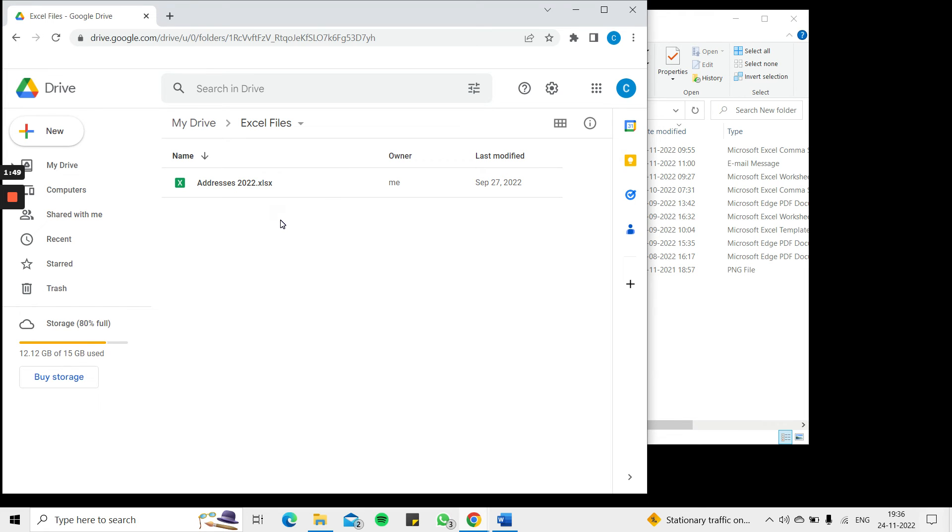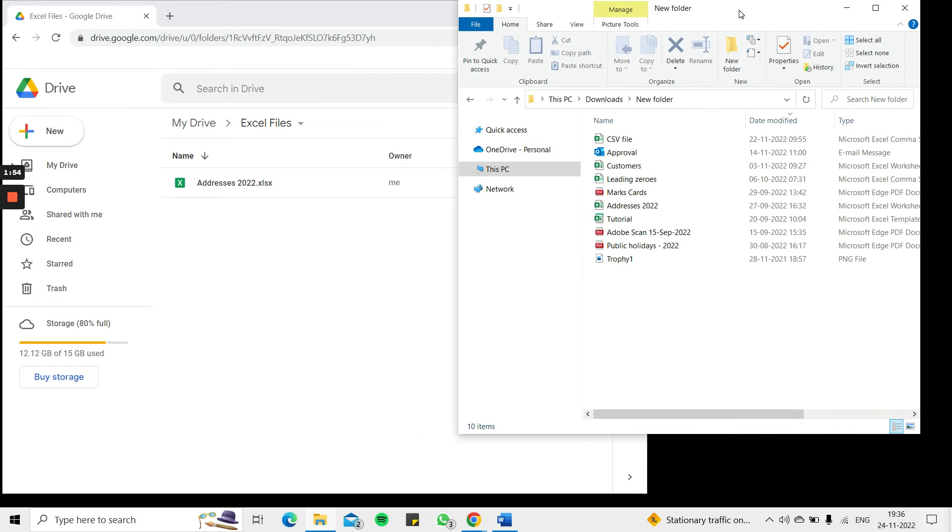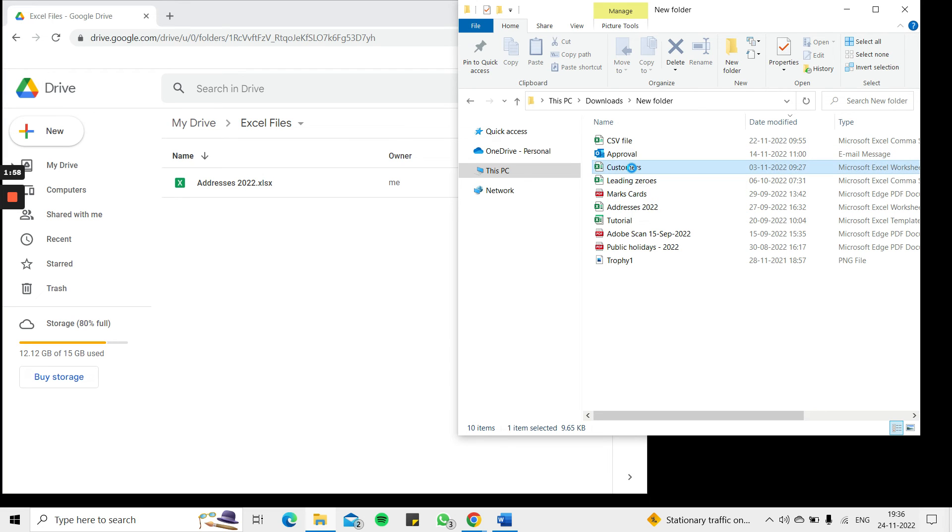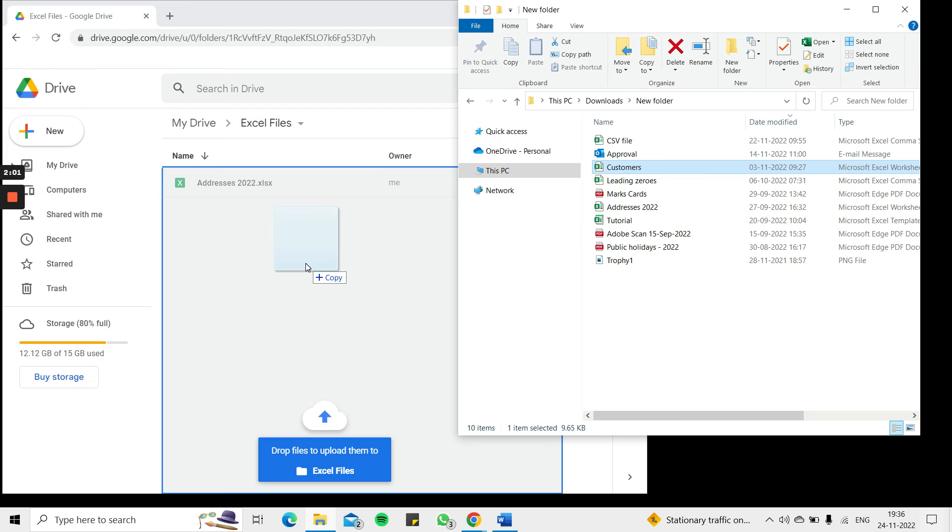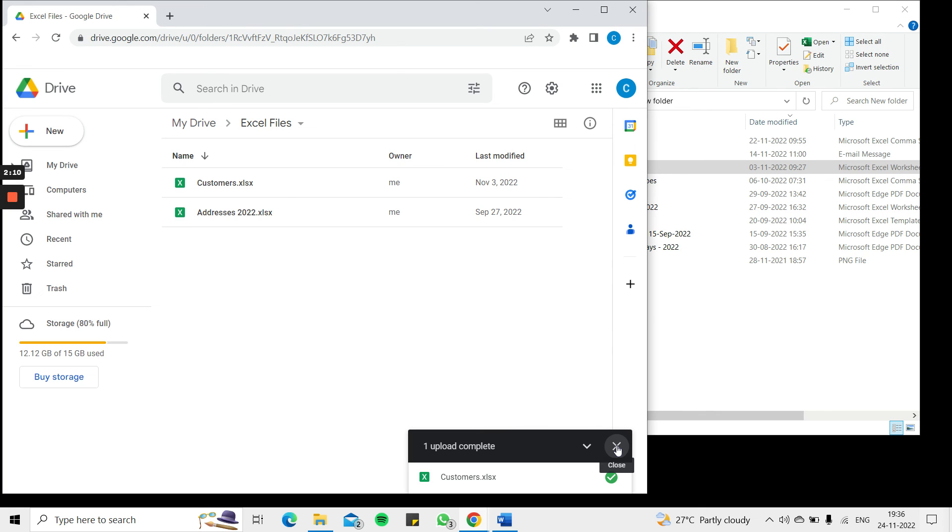Now the second way of doing it is to keep this open and have my file explorer also positioned close by, and now I can just drag and drop it. So I'm going to take this Excel file and drag from here and drop it into Google Drive. Of course again Google tells me that it's uploading and tells me also when the upload is complete.